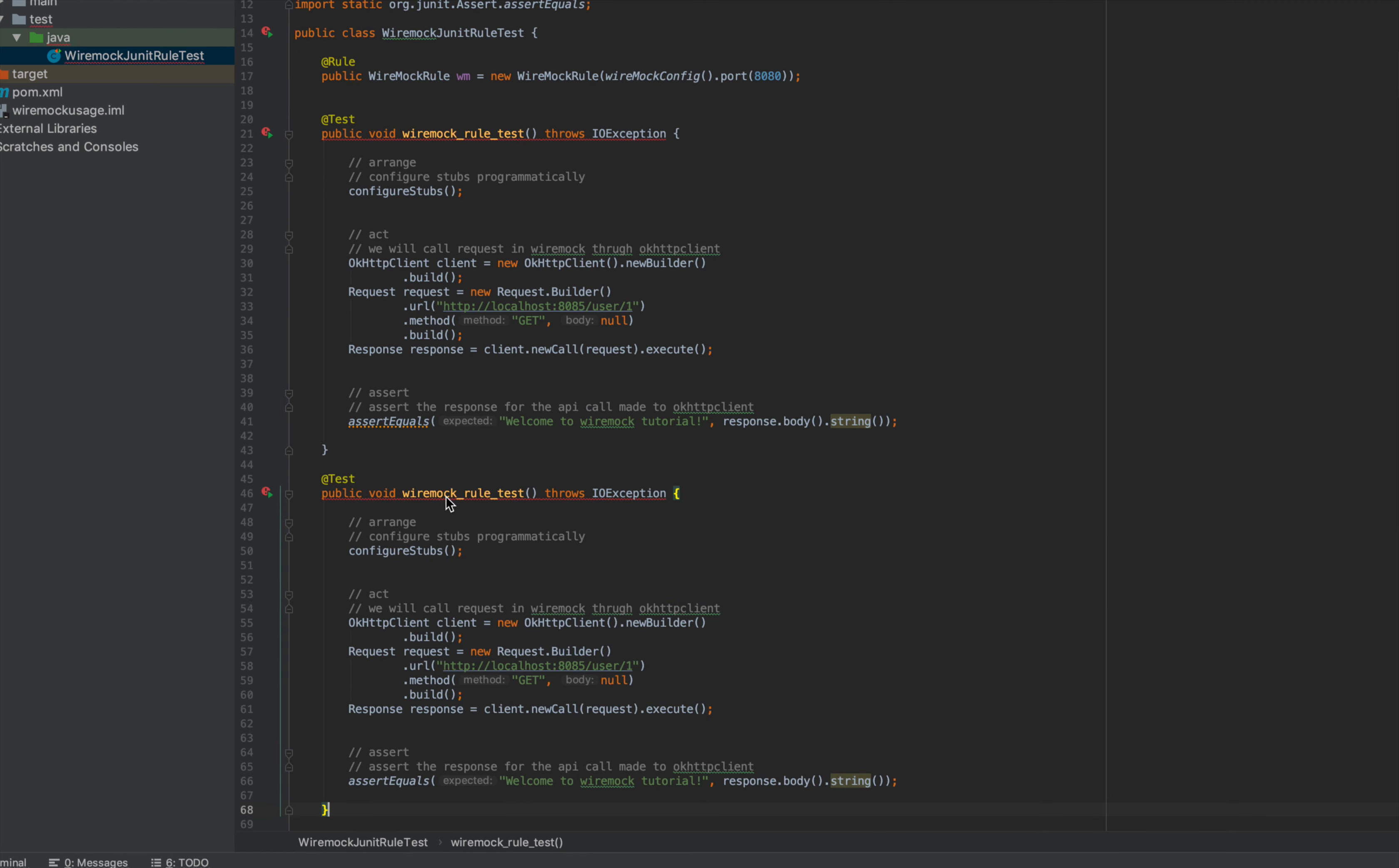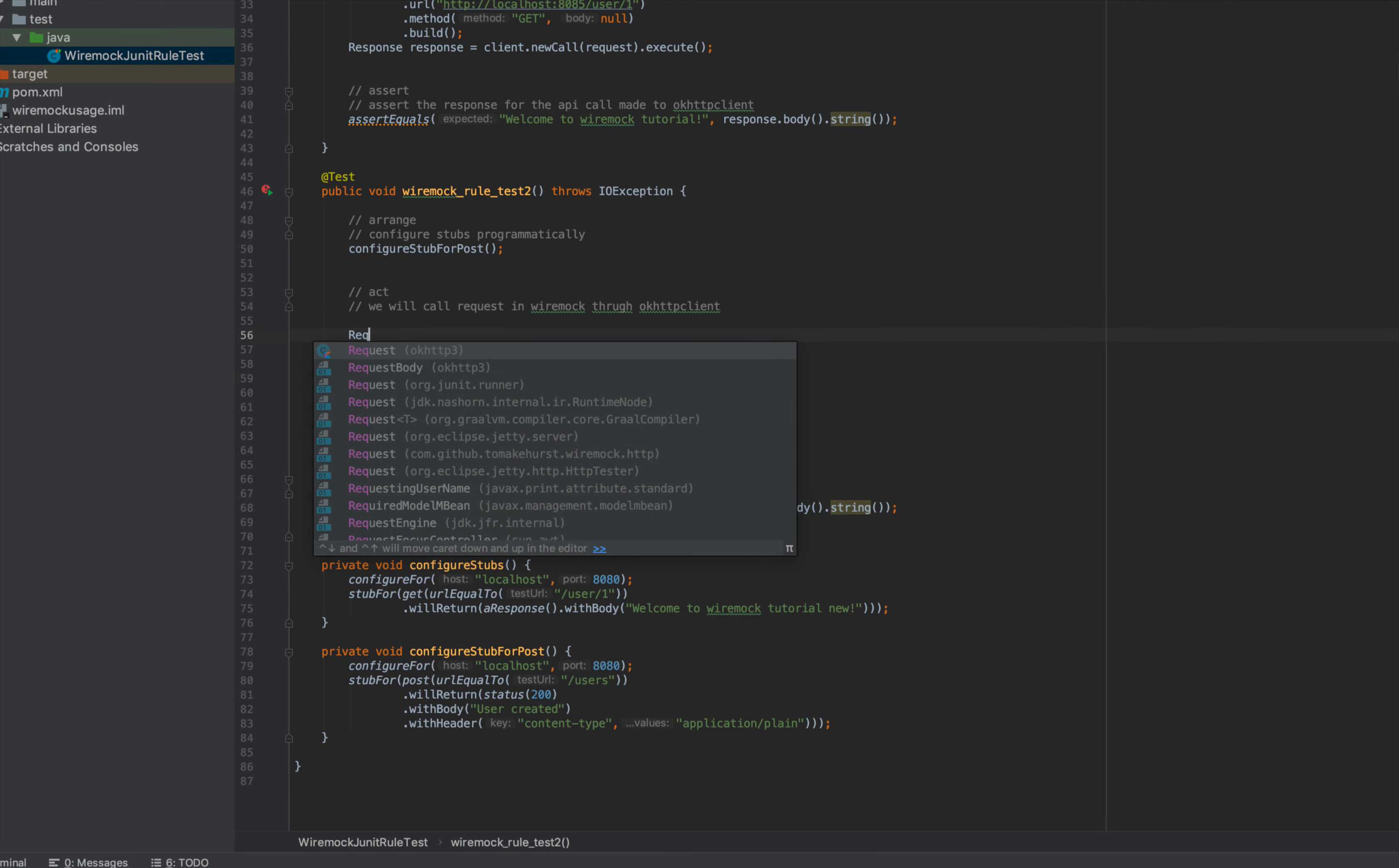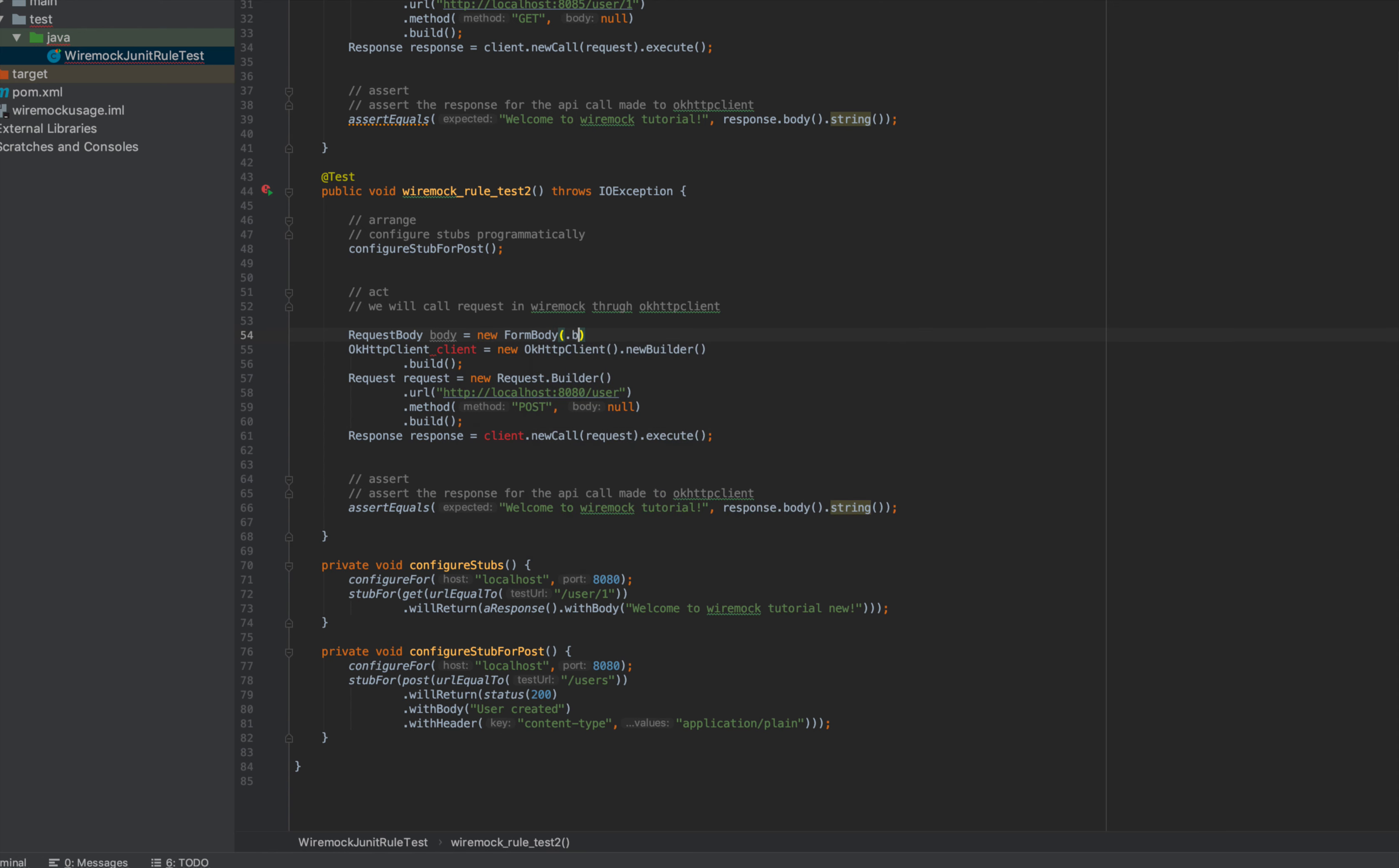Let me call this method Rule Test 2 and we'll use the same client with 8080 slash user. The method is POST. Now it will require some body here. We can use form body—suppose request body.